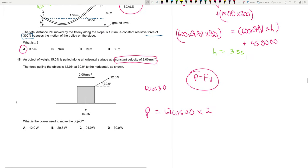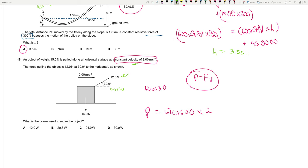Question 18: An object is pulled along a horizontal surface at constant velocity of 2 m/s by a force of 12 N at 30° to the horizontal. The horizontal component of force is 12 cos 30°. Power = Fv = 12 cos 30° × 2 = 12√3 ≈ 20.8 W. The weight information is a distractor. Answer is B.